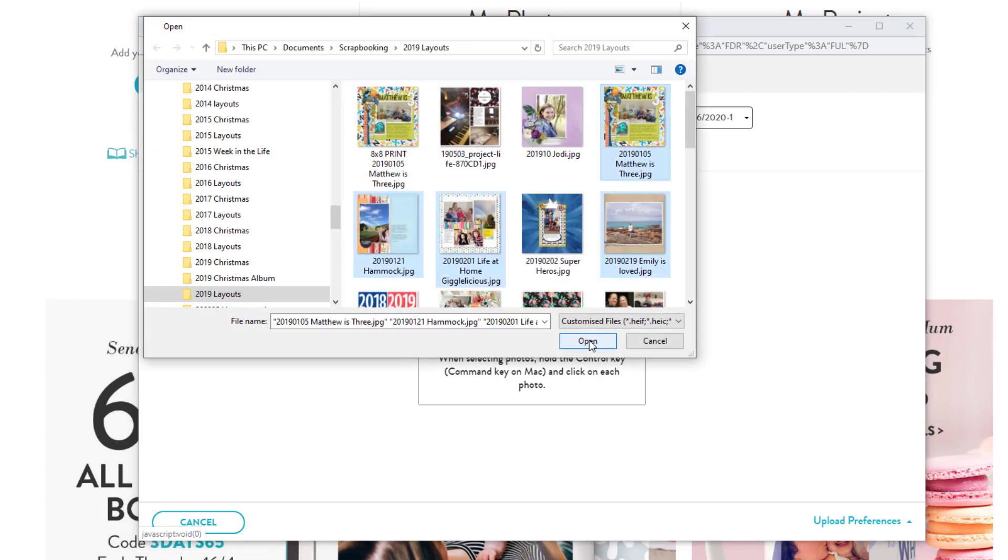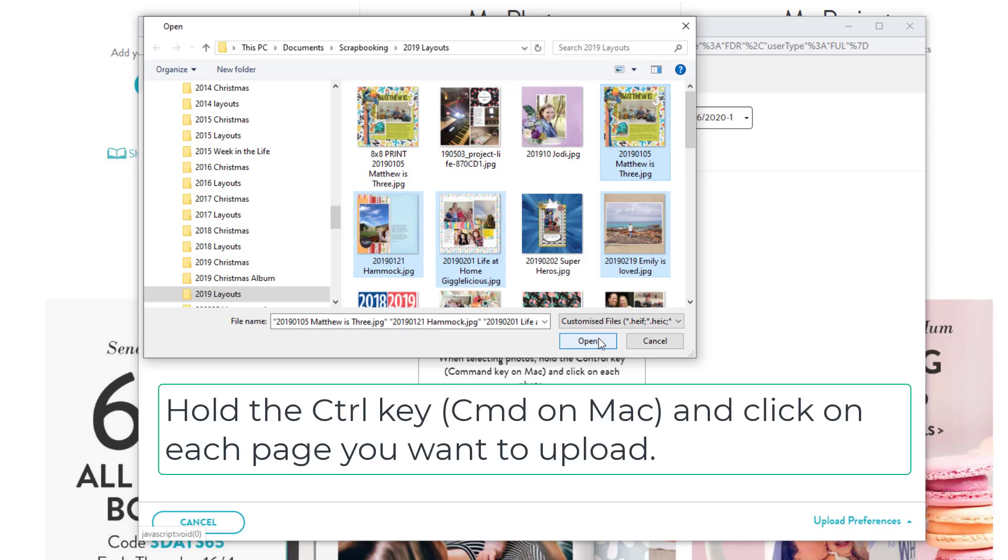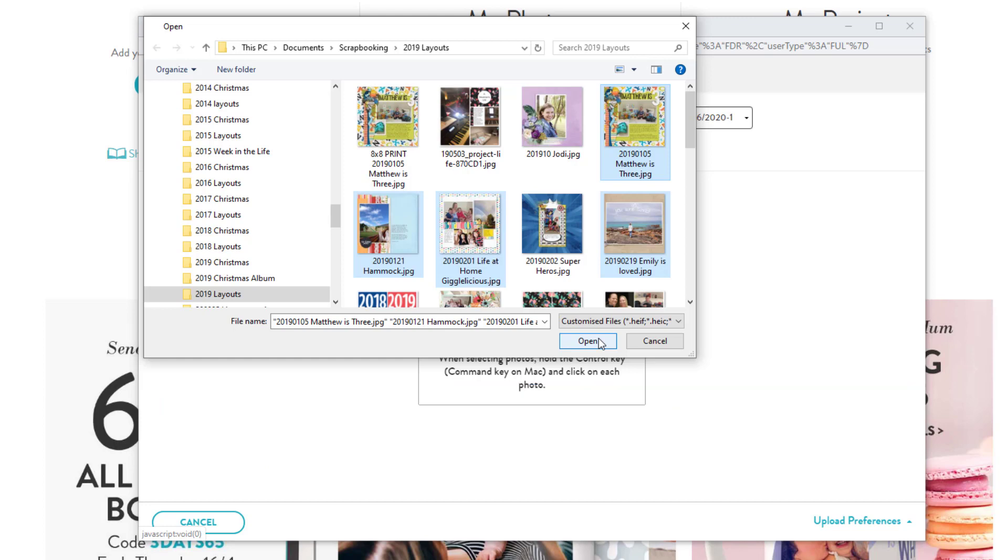I can select multiple photos by holding down the control key on a PC or the command key on a Mac while I click on the images. Then when I have all my files selected, I'll click open.